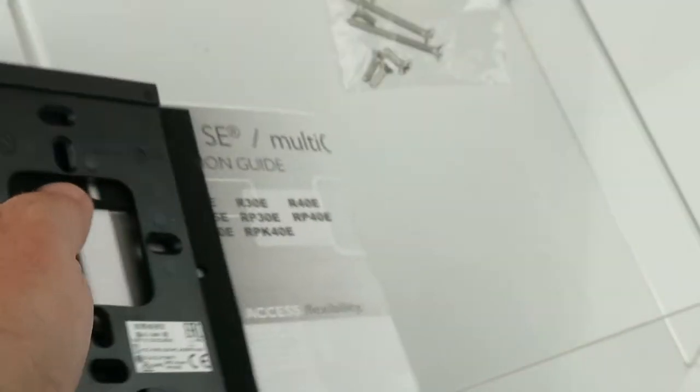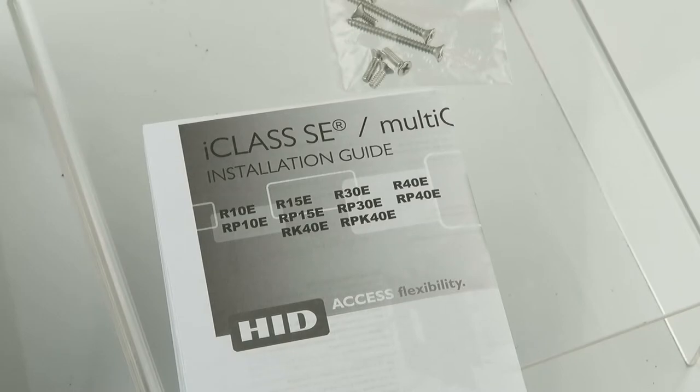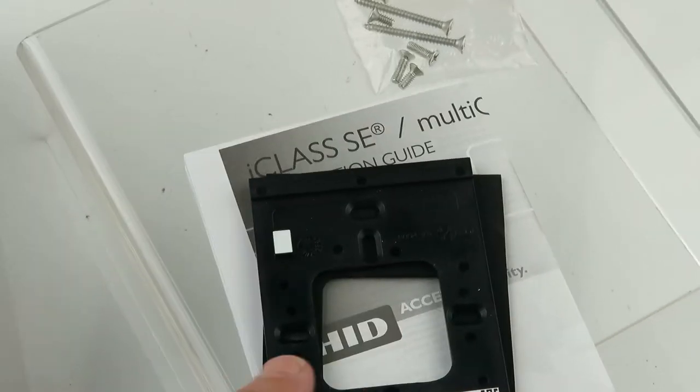All right. Oh, looks like there's a manual there too that comes with it.